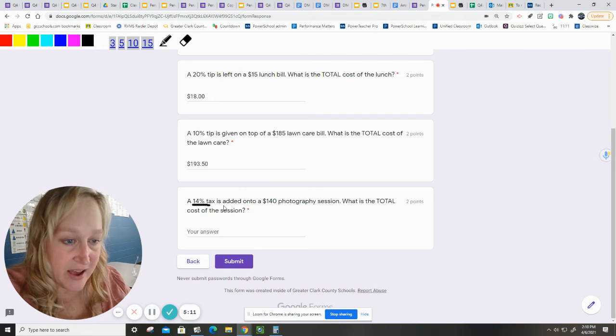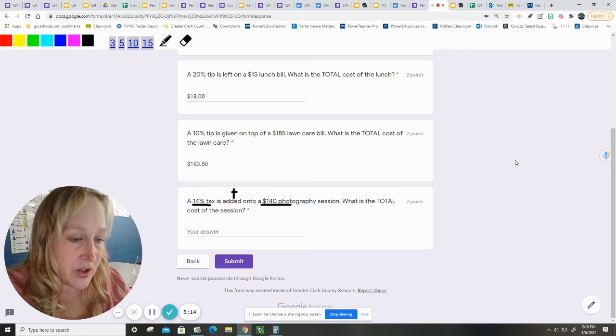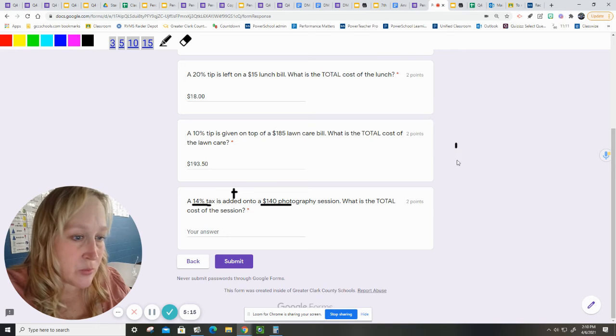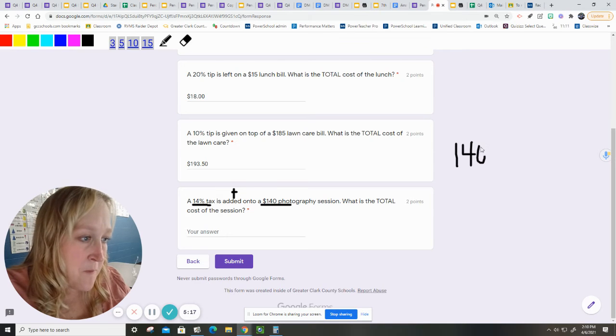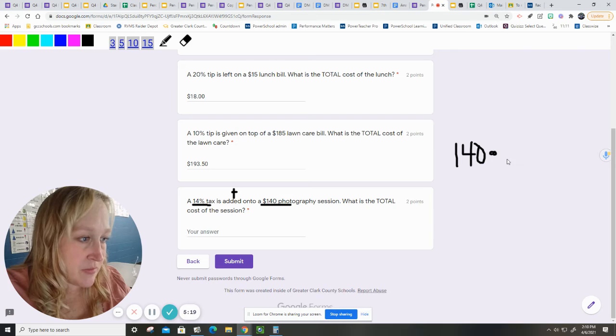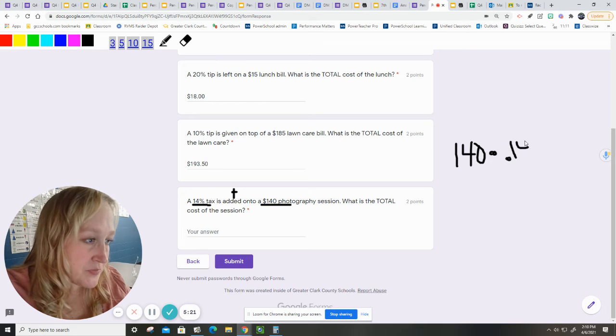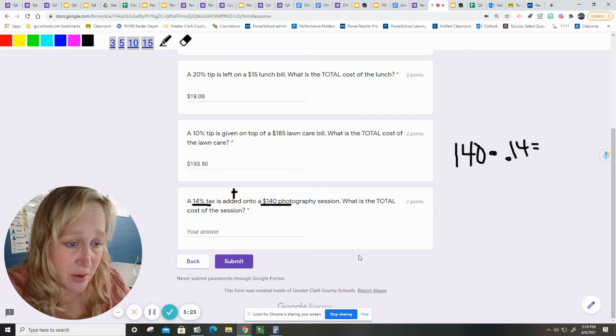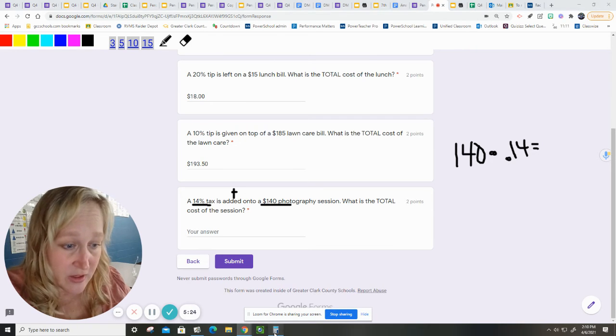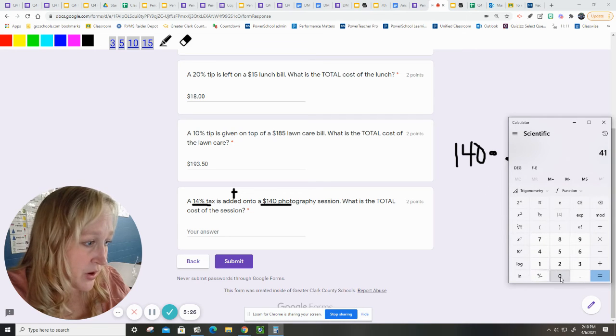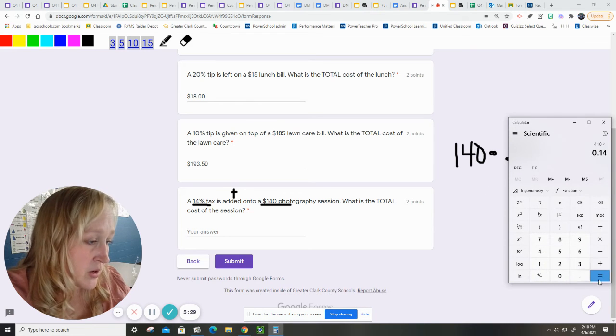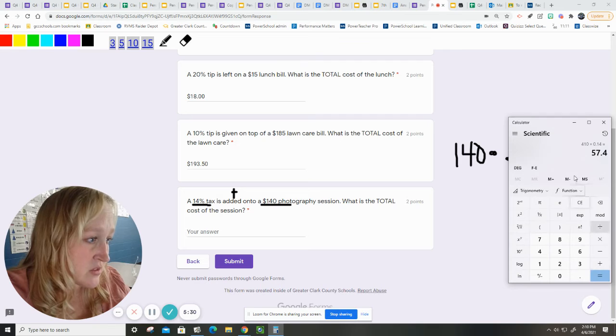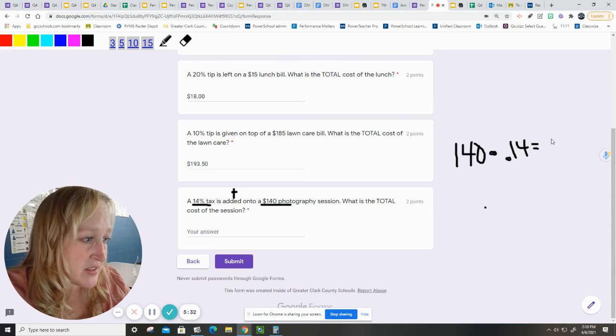Okay. The next one is a tax. So it's being added to the $140 session. So I'm going to do $140 times 0.14. I do not know that one off the top of my head. So I'm going to use my calculator.